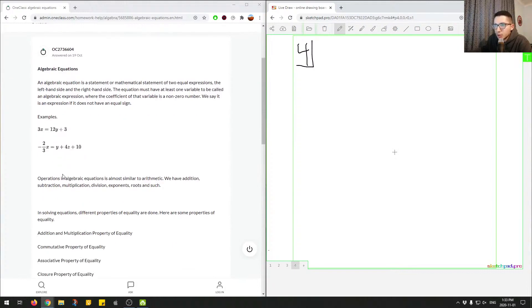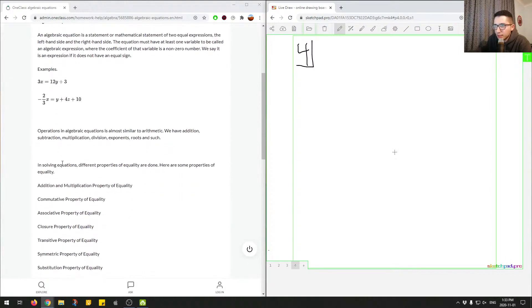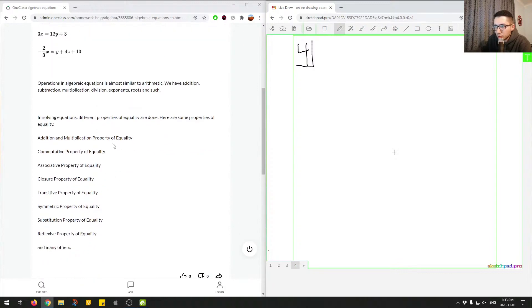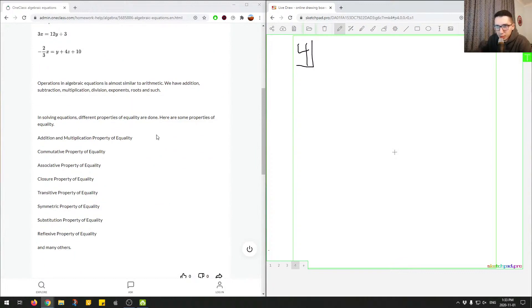Okay, so operations in algebraic equations are almost similar to arithmetic. We have addition, subtraction, multiplication, division, exponents, roots, and such. And solving equations, different properties of equality are used. So here they're giving me some properties of equalities that you can go through to solve an algebraic expression.